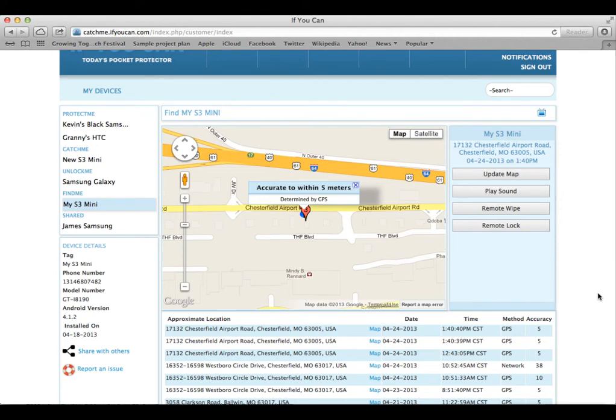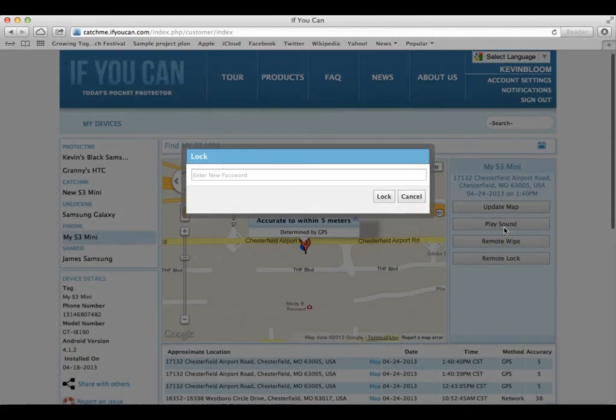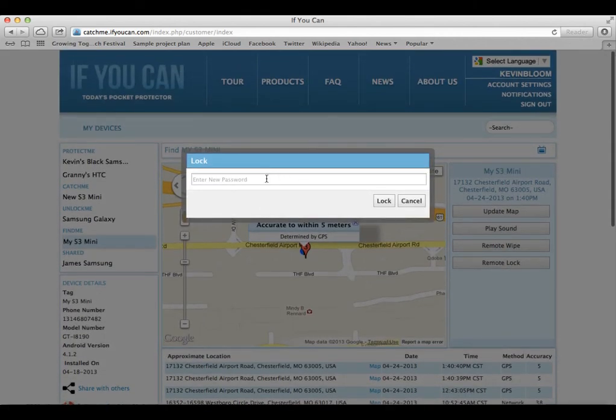For example, when my daughters are playing games on my phone and I'm ready for them to stop, all I have to do is press that button and they're done.